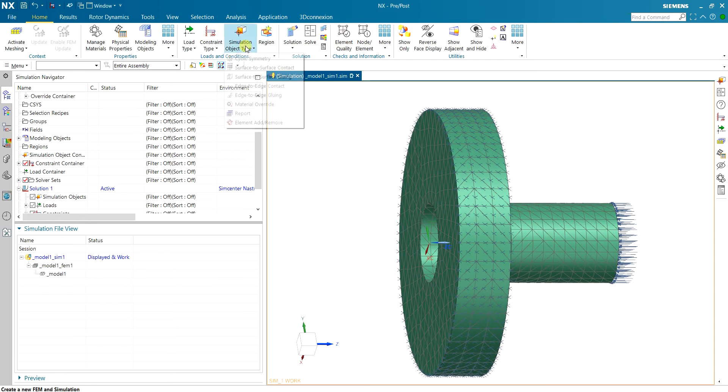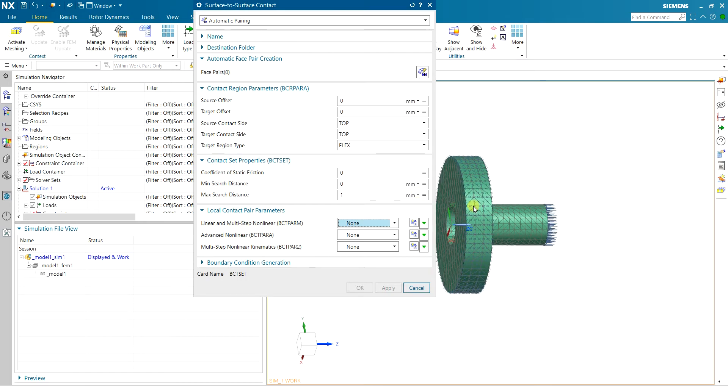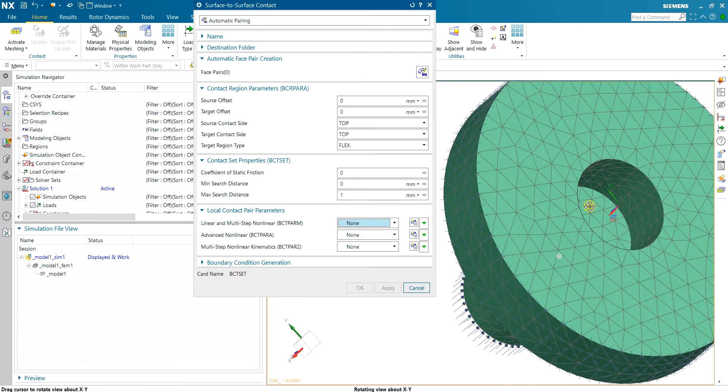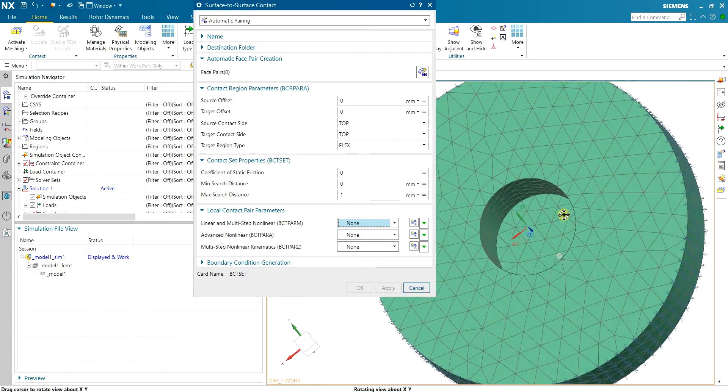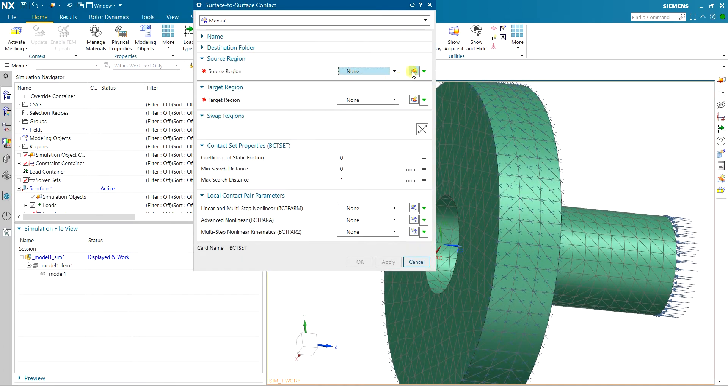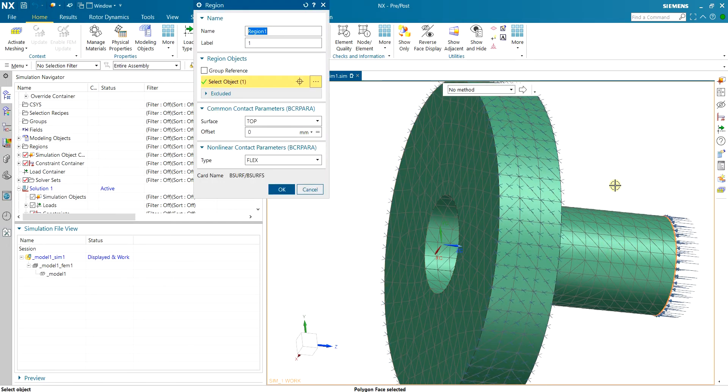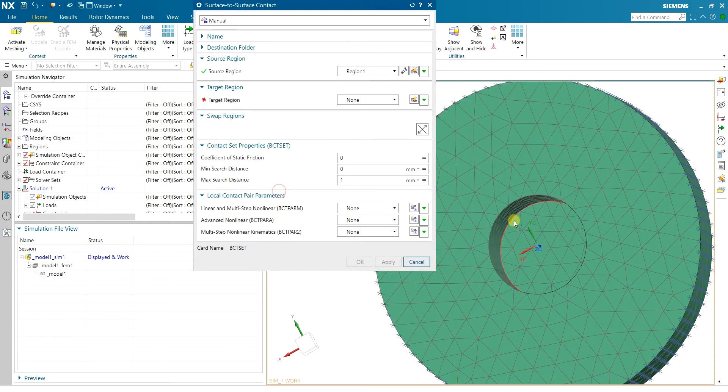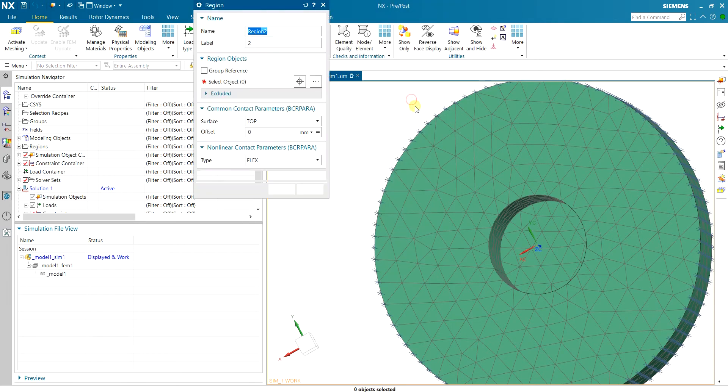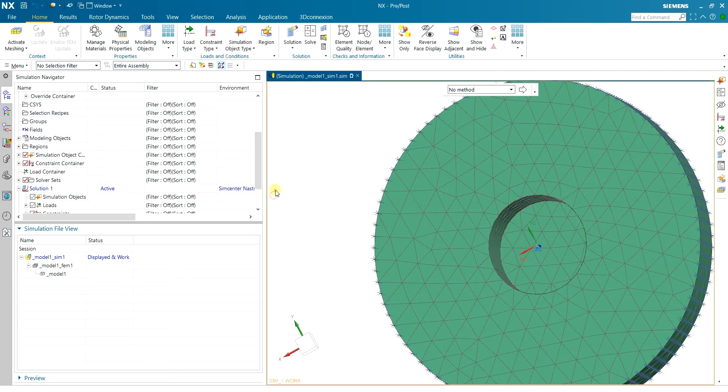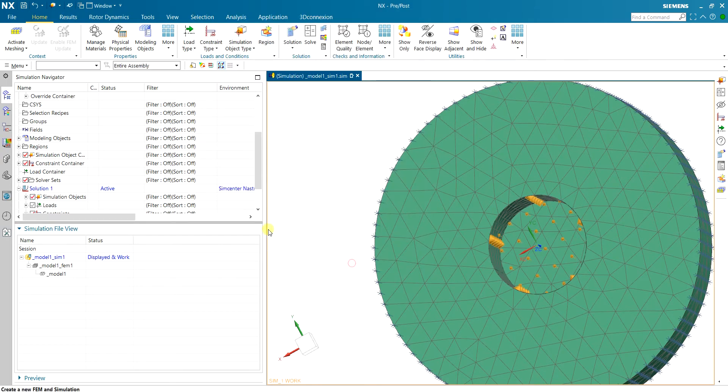Next I need to define contact between the shaft and hub. Here on geometry we actually don't have contact so I can't use the automatic pairing so I will use manual region. The first region is around the shaft and also this head of the shaft is going to be in contact with the hub. The target region is inside of the hub. I also have 0.15 as the coefficient of friction and click okay.